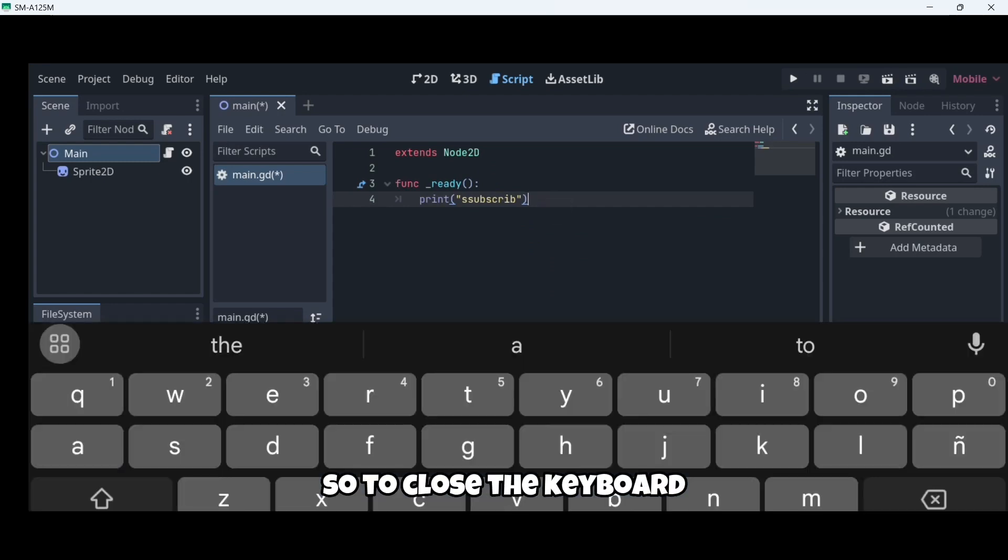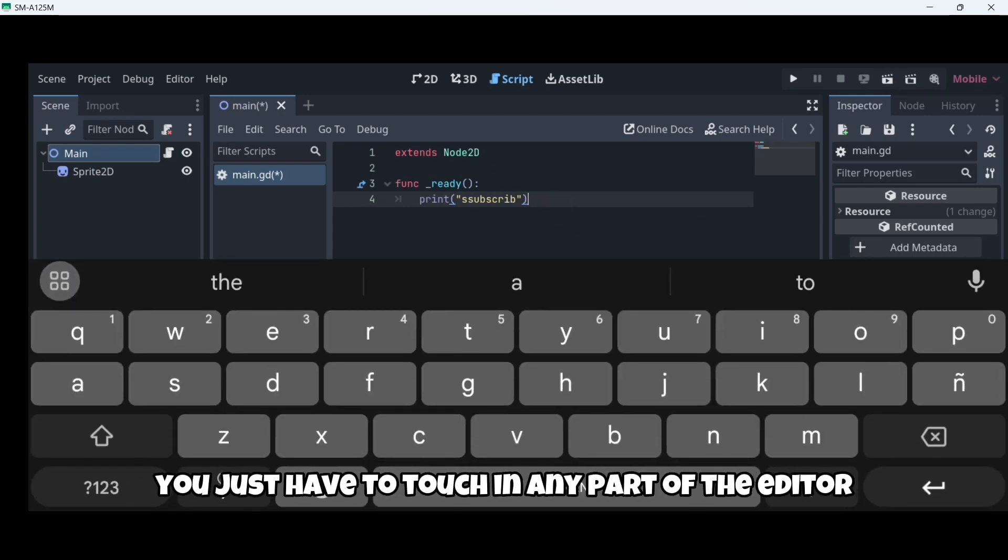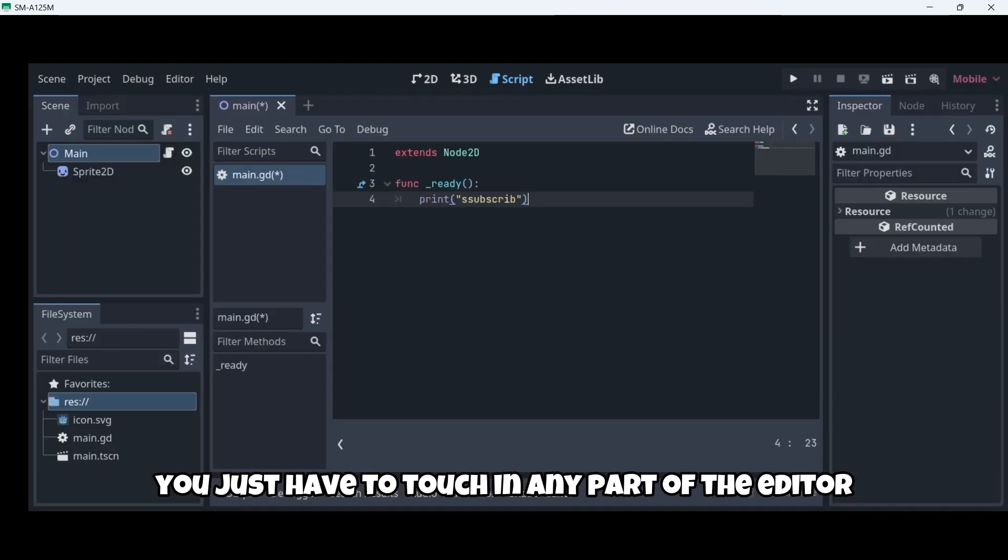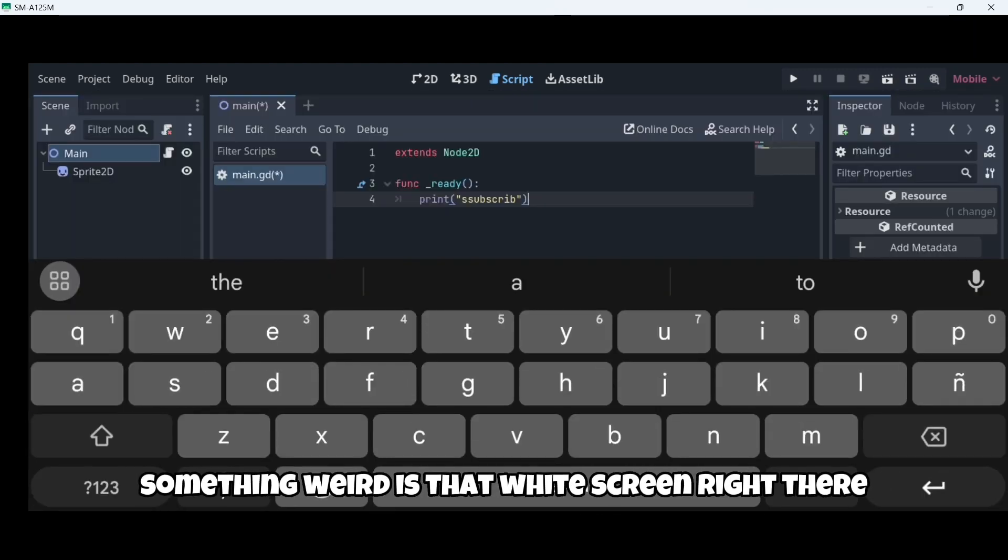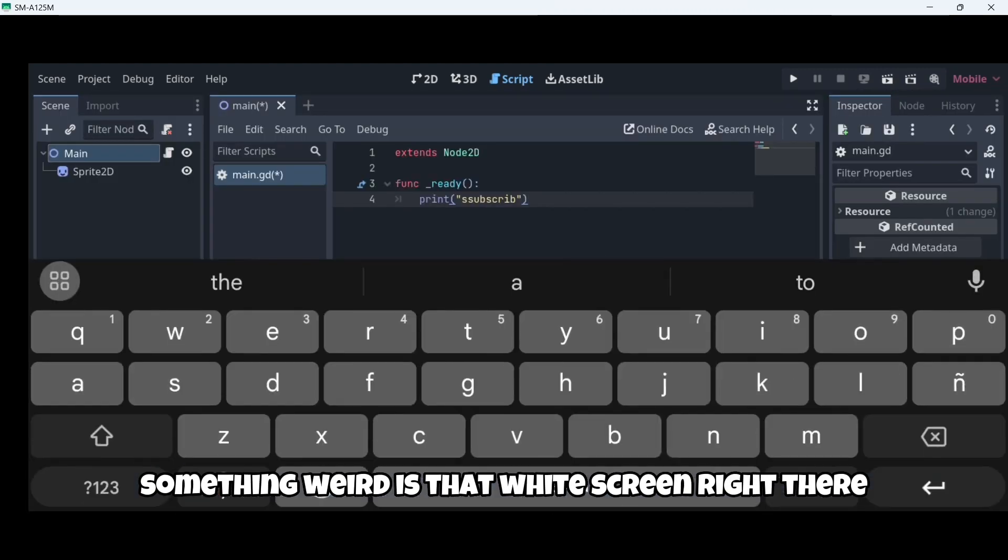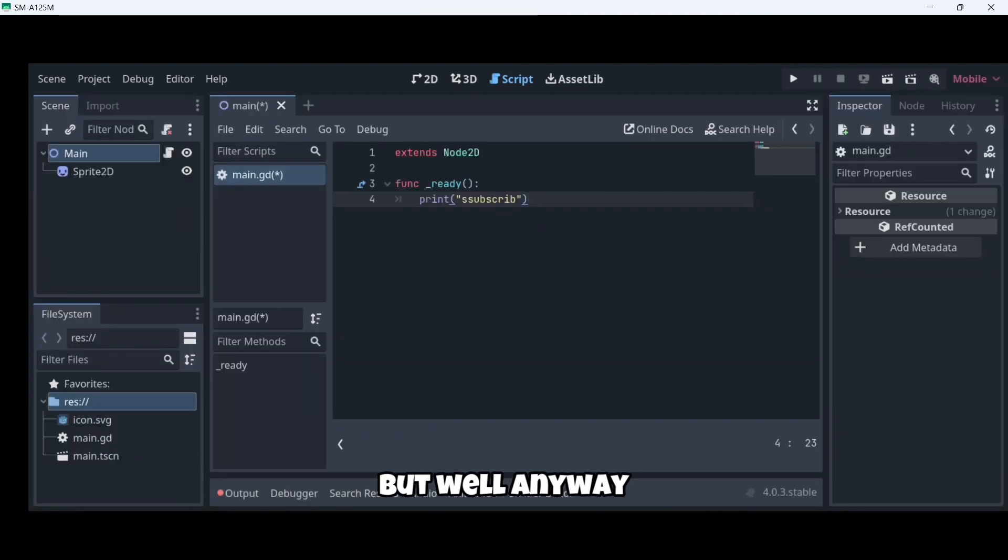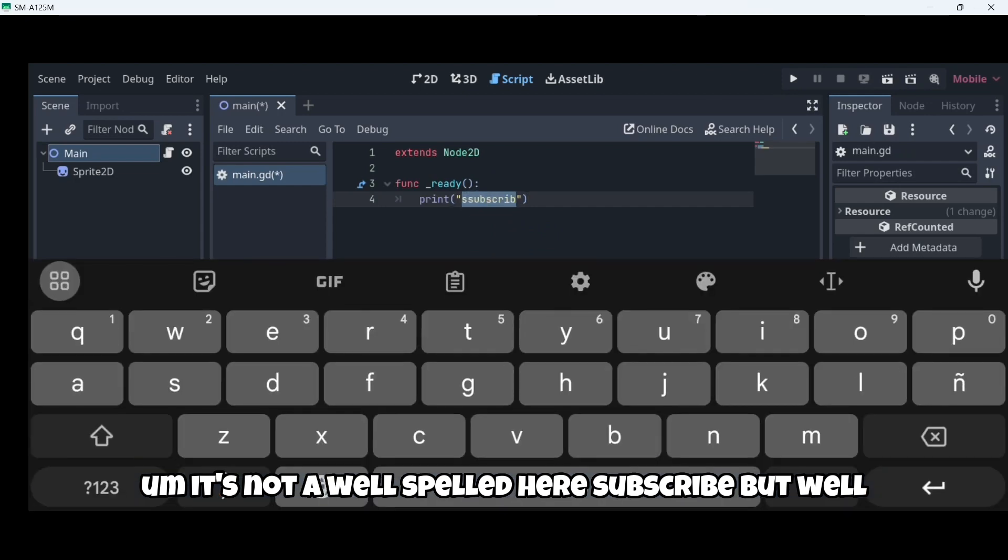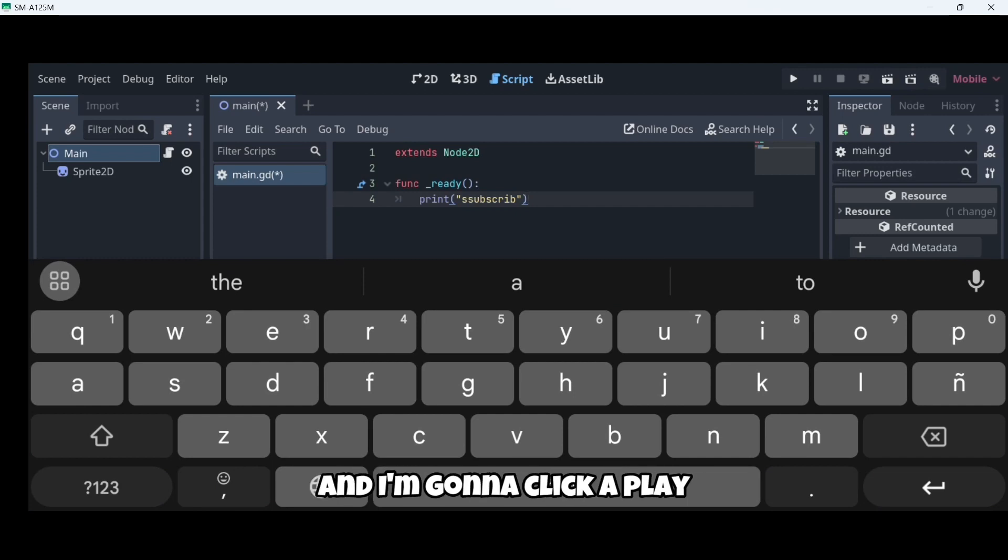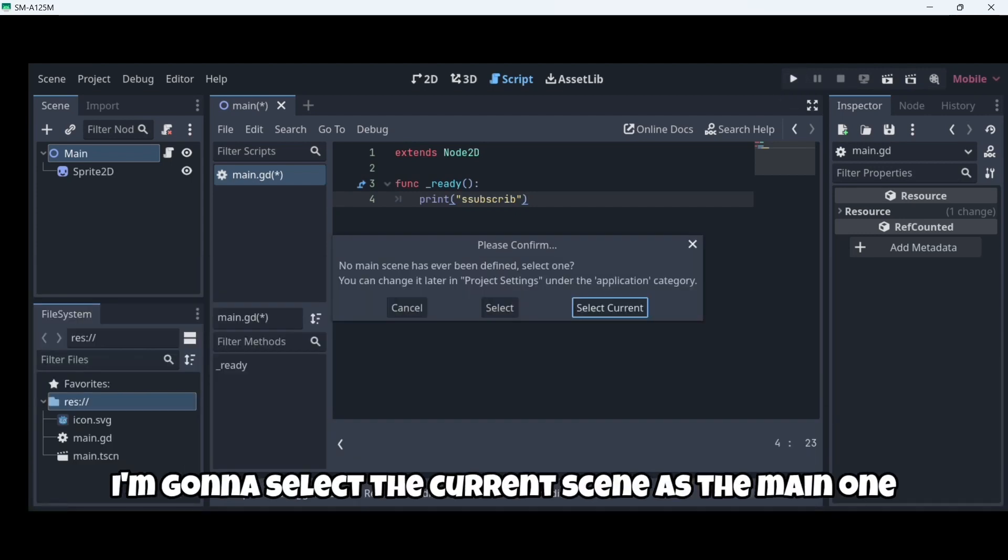How can I close? So to close the keyboard, you have to touch in any parts of the editor. Something weird is that white screen right there. It's a bit annoying, but well, anyway. It's not well spelled here. Subscribe. But, well, let's not change it. It's the same. And I'm going to click play.